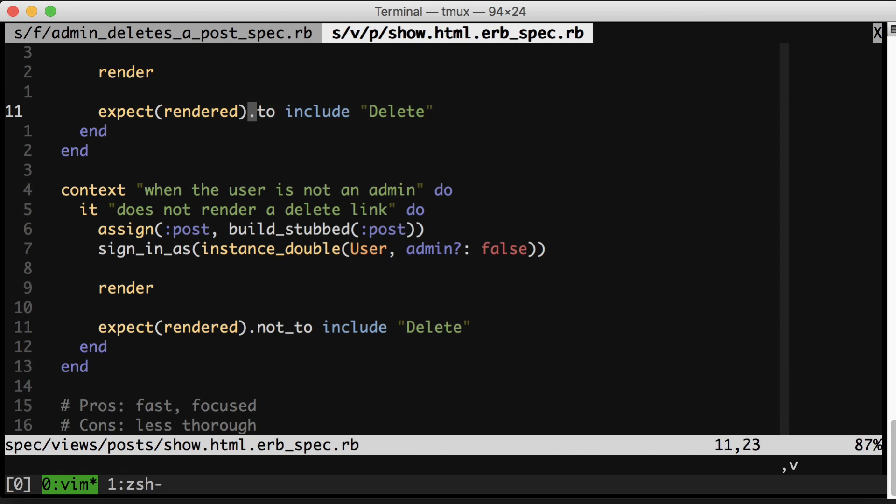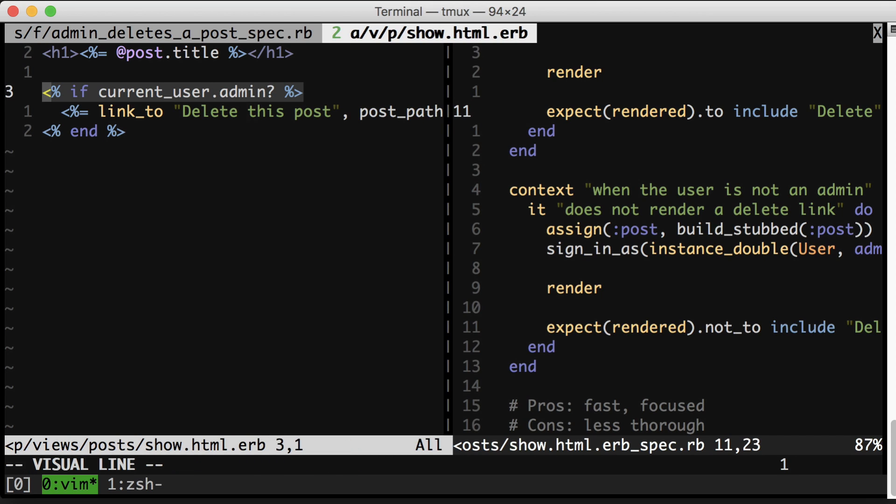This is something that comes up a lot. Watch out for conditionals in the view causing you to write a giant amount of integration specs. It's a really easy trap to fall into and you will save yourself a lot of effort and also test runtime by reaching for view specs instead. This is a great tool for your toolbox.